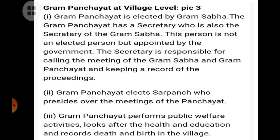The Gram Panchayat elects a Panch who presides over the meetings of the Panchayat. The Gram Panchayat performs public welfare activities, looks after health and education, and records deaths and births in the village.